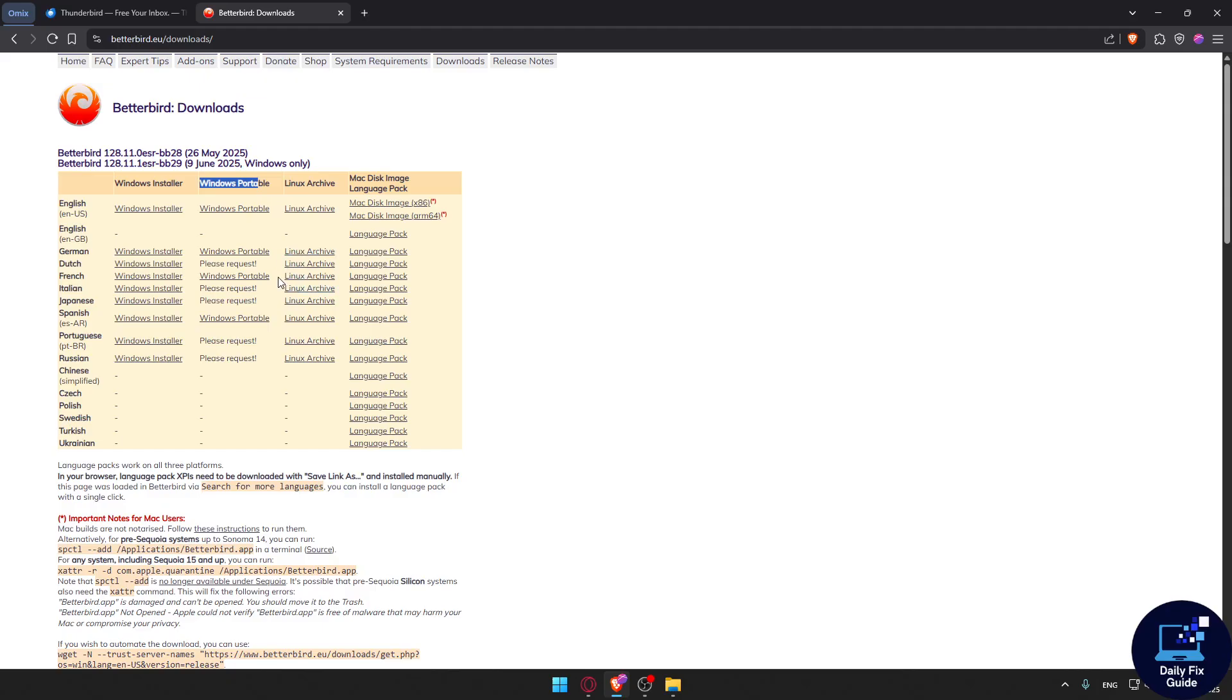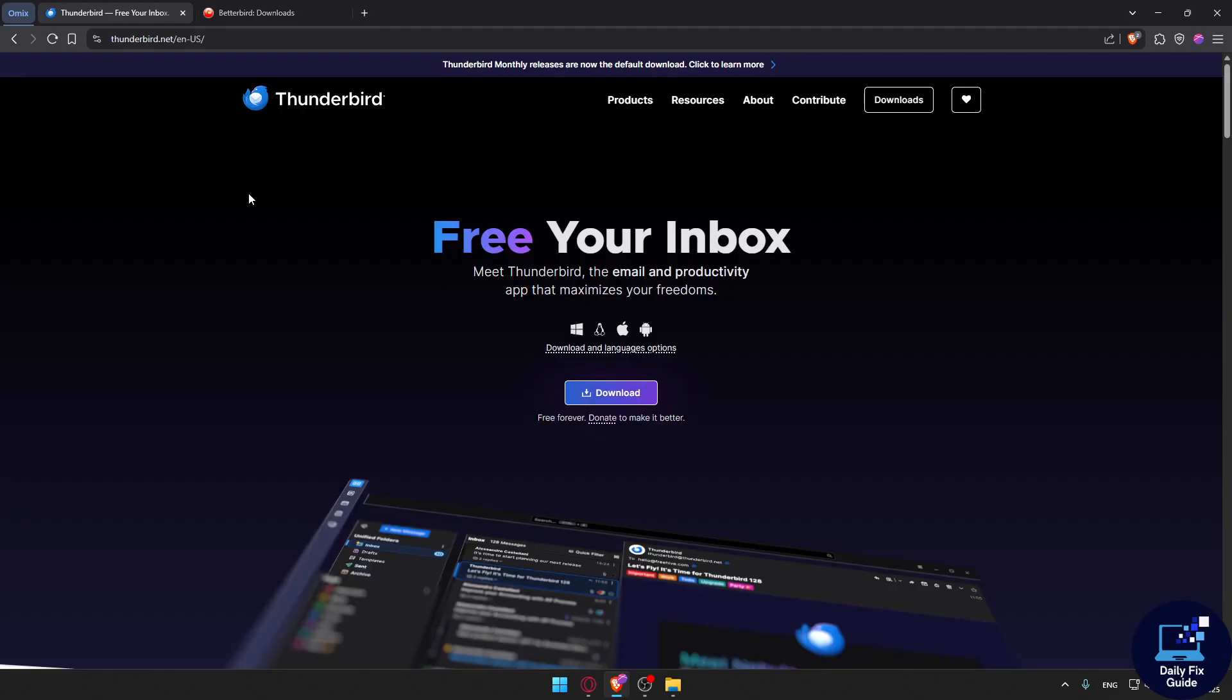For support and trust, Betterbird is led by ex-Thunderbird devs but has less mainstream support. Thunderbird has a large community, audited code, and a lot of telemetry toggle options.